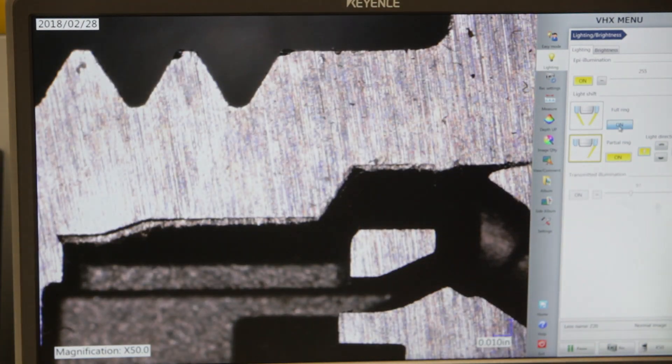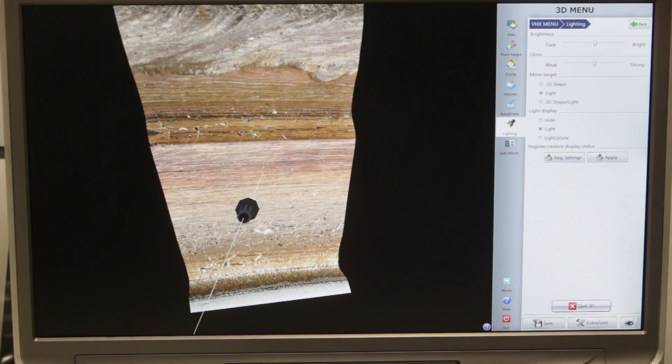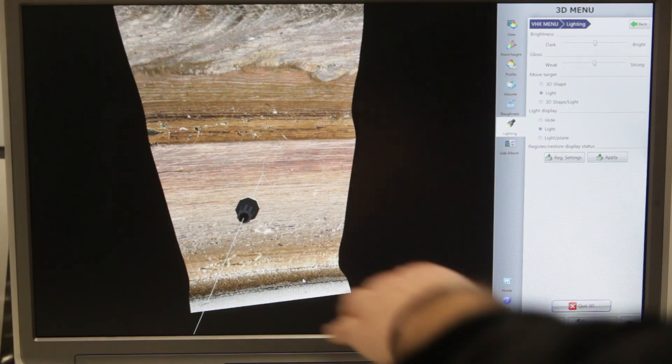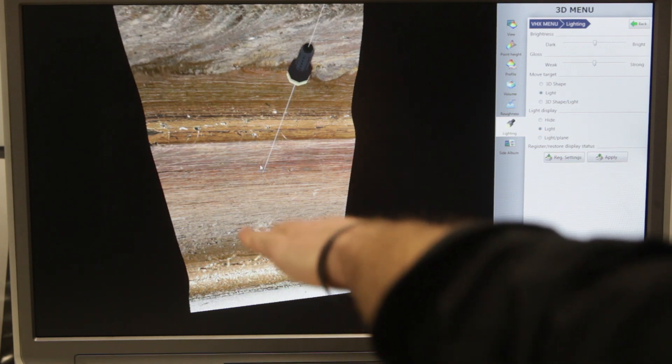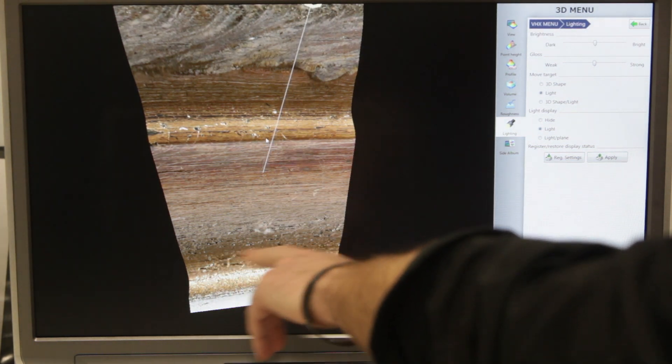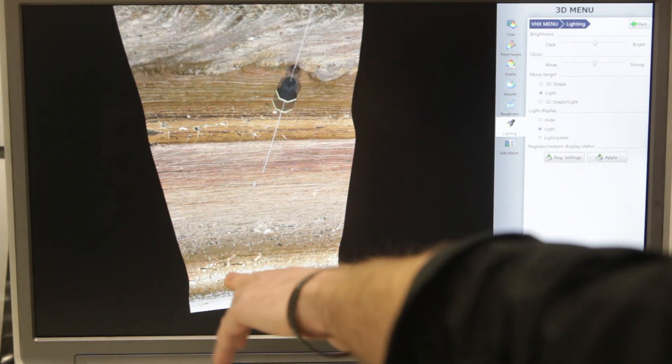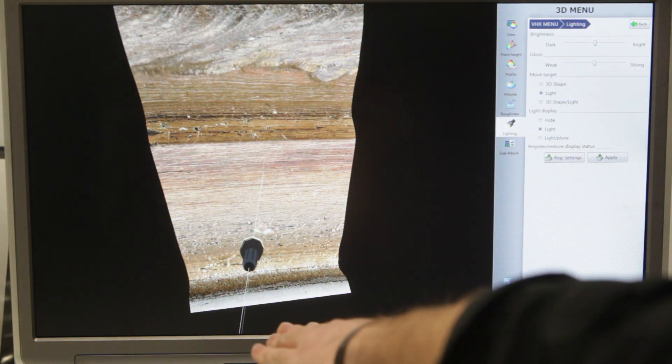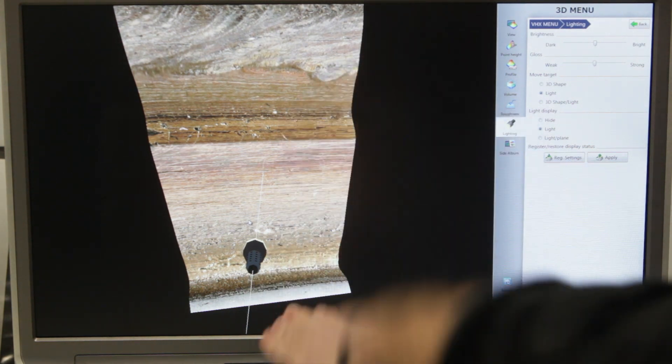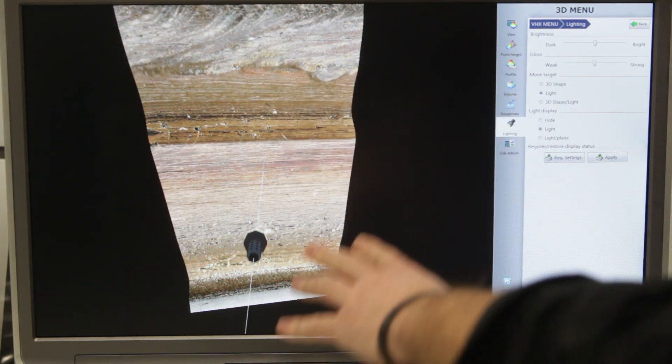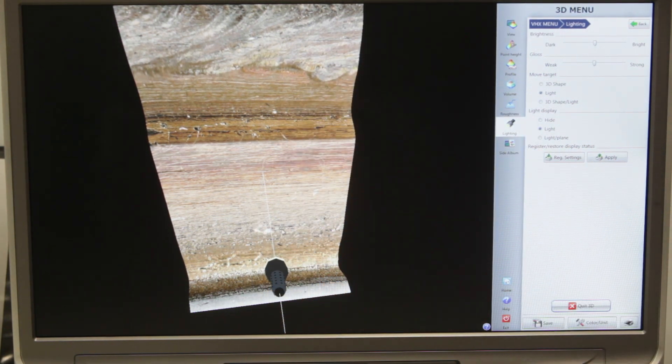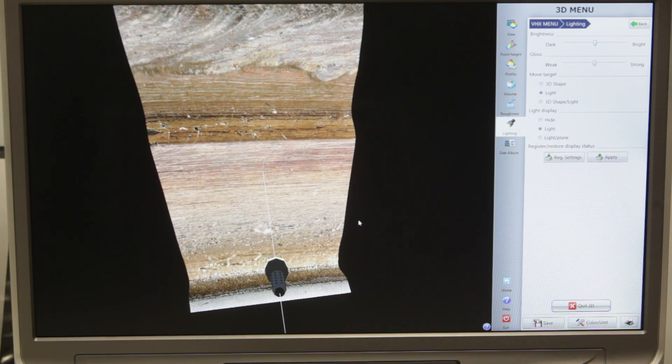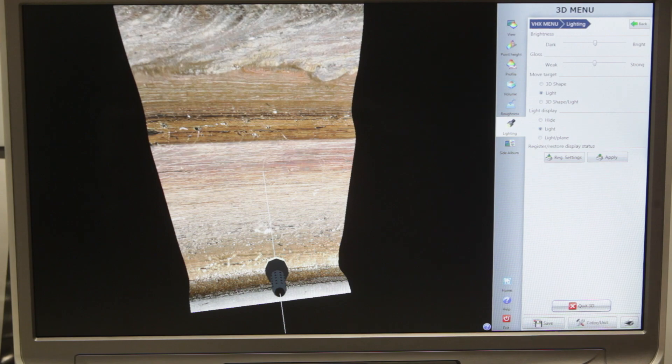And even after the image is captured, you can adjust in a 3D way. You can adjust where the light is shooting. Even after you take the image, you can adjust lighting to reveal surface textures, anomalies on the part, as well as grain structure.